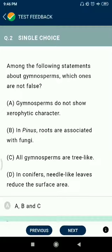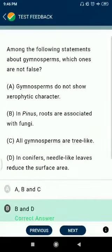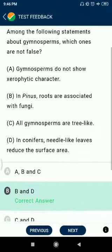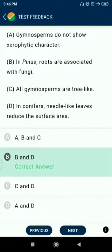Question 2 is about gymnosperms: which statements are not false? Gymnosperms do not show xerophytic characters; in Pinus, roots are associated with fungi. All gymnosperms are tree-like — no. In conifers, needle-like leaves reduce the surface area — this is correct.